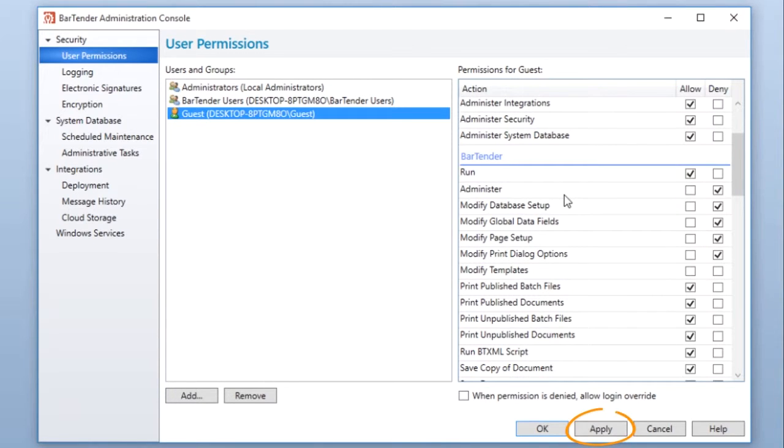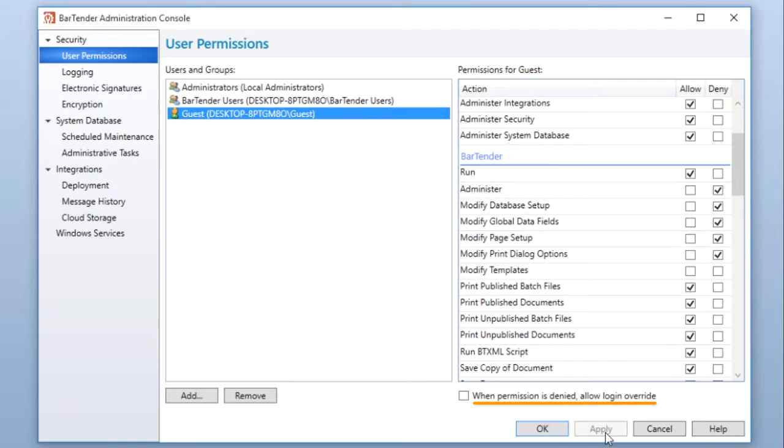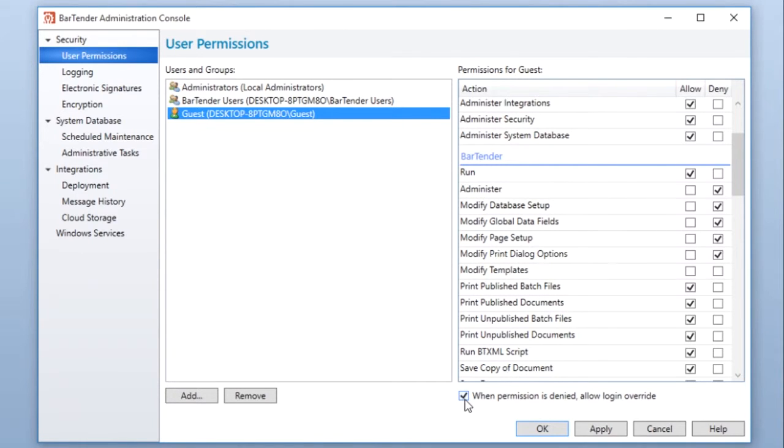The When permission is denied, Allow login override option allows a user to enter a password for verification if that user has permission for the action in another user group.